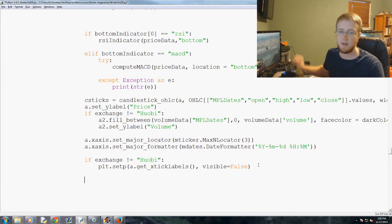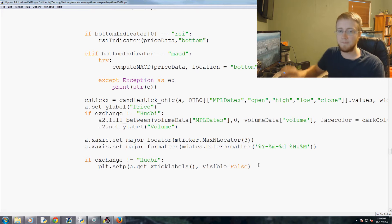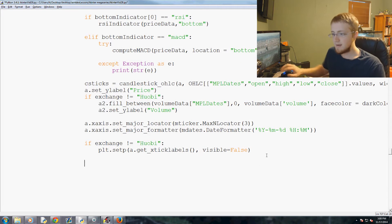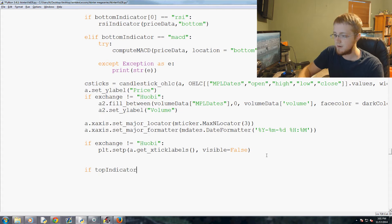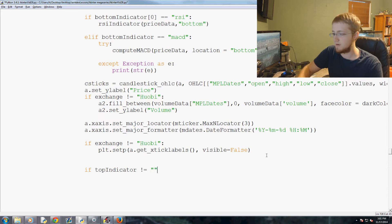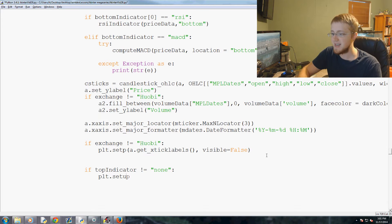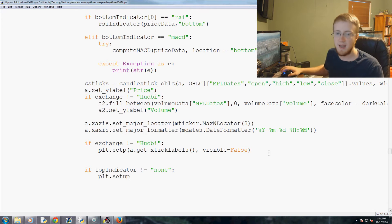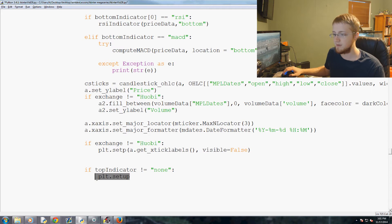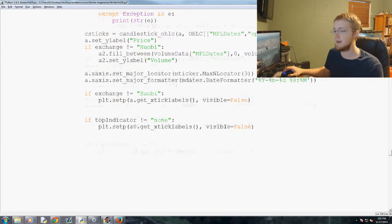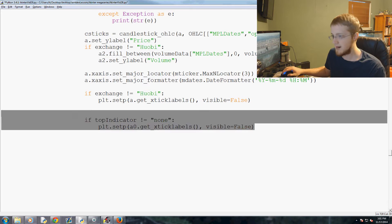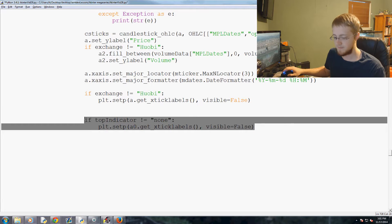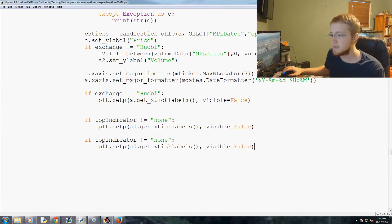So then, if the top indicator does not equal none, not gnome, plt.setp. And then basically we're just deleting x labels here. So paste that's top indicator should be a0 right.